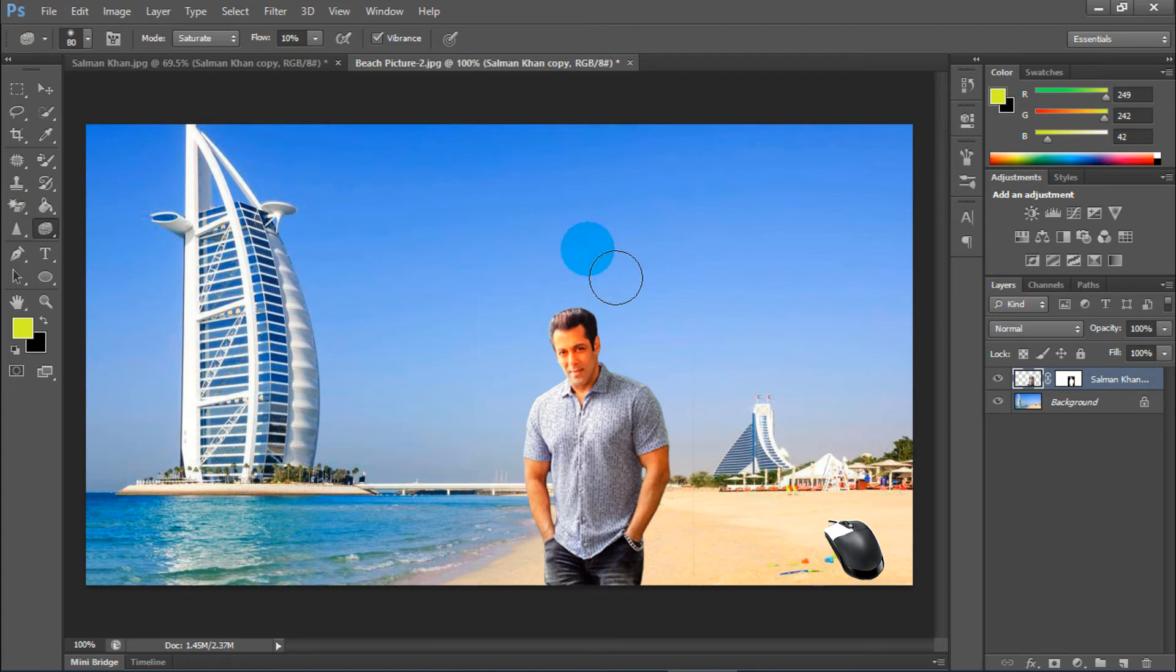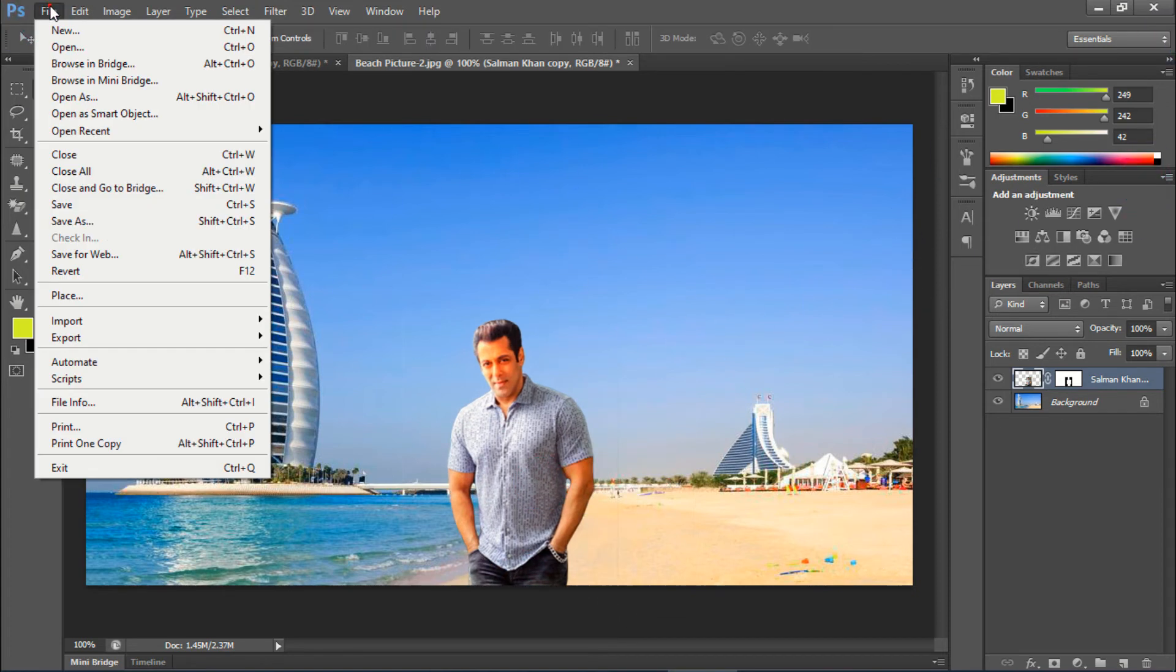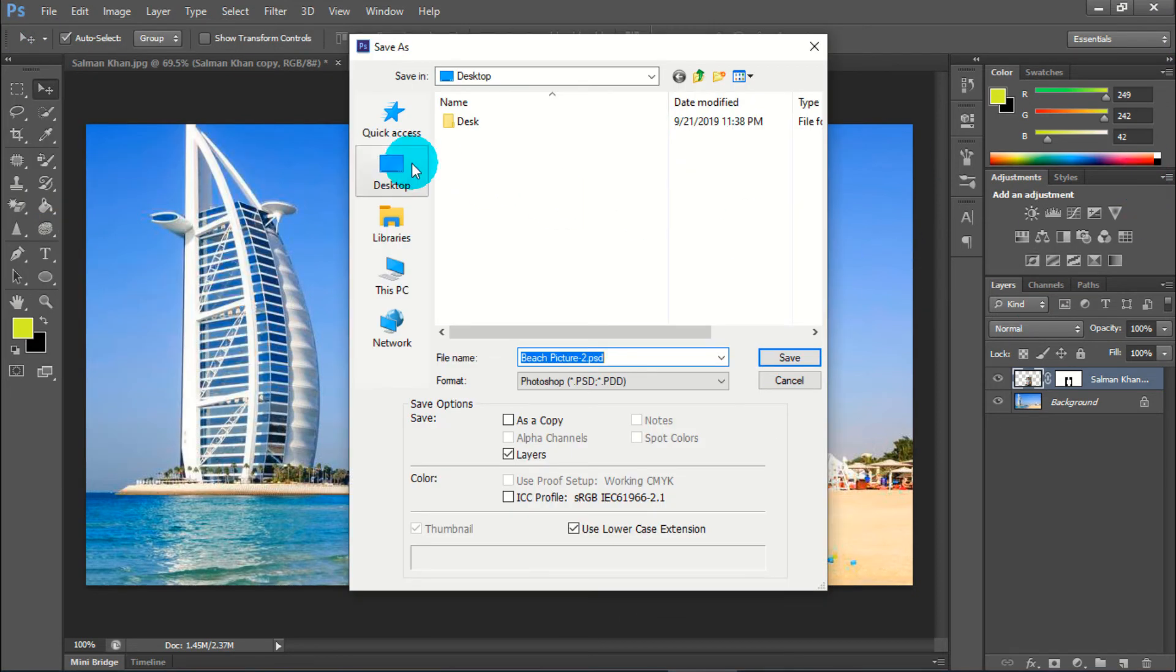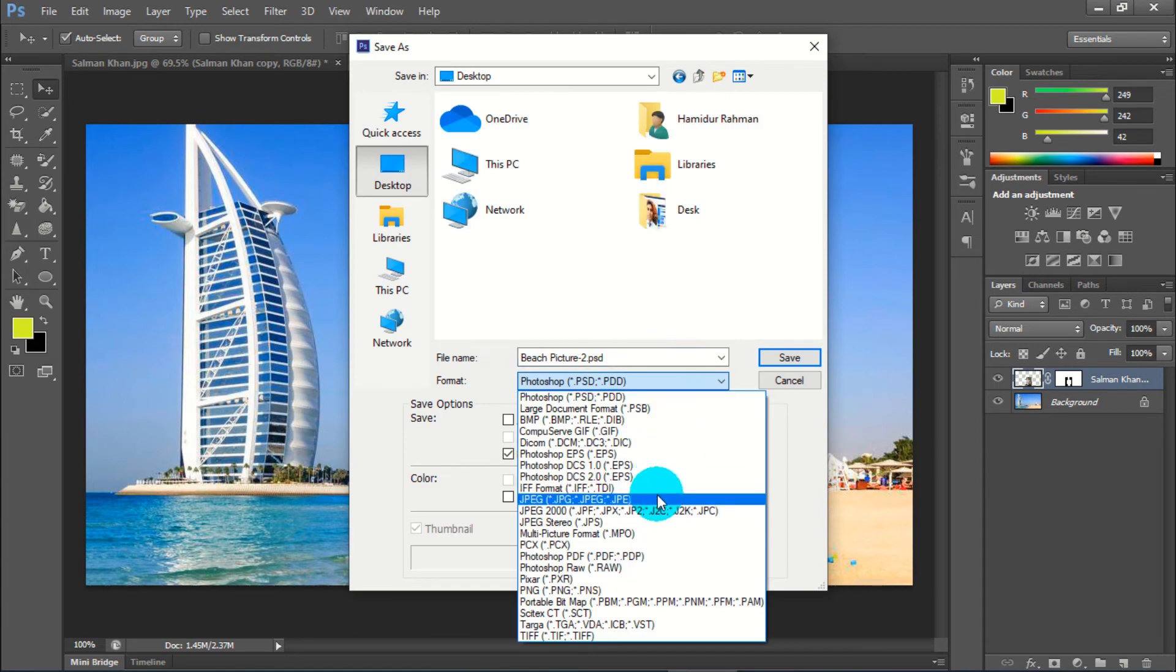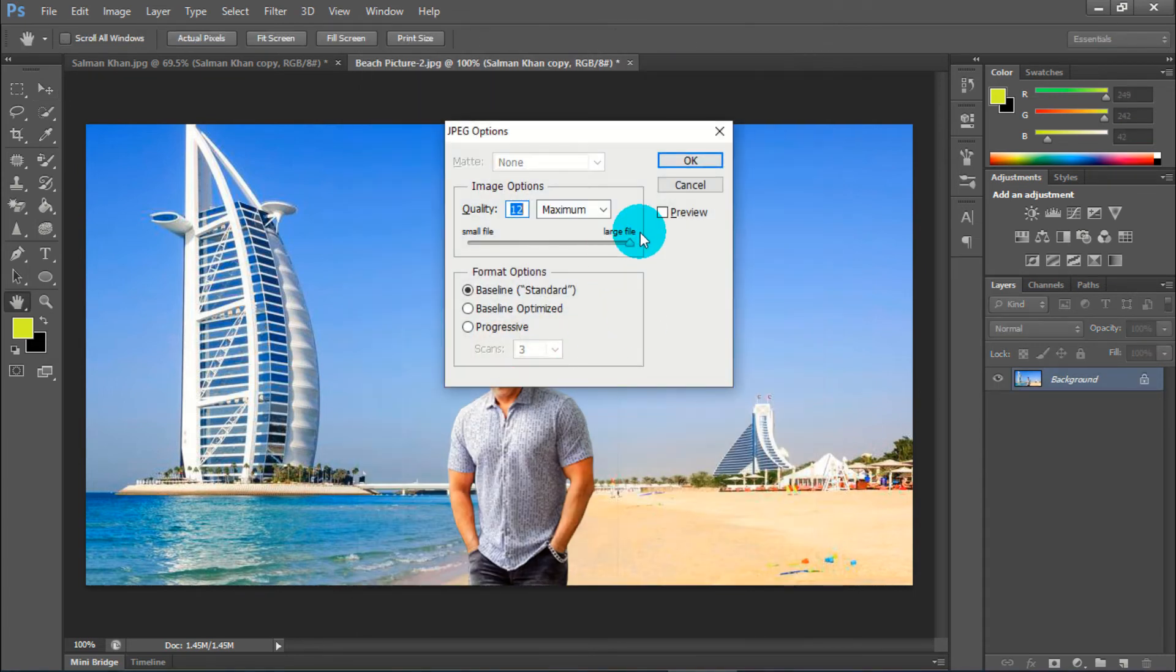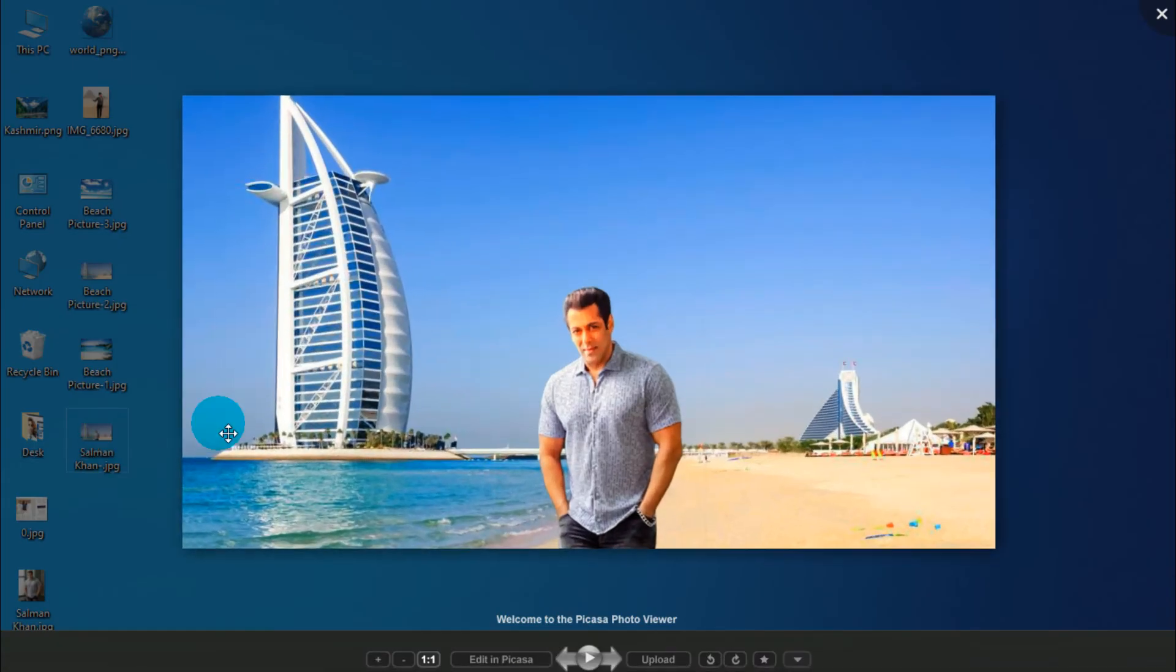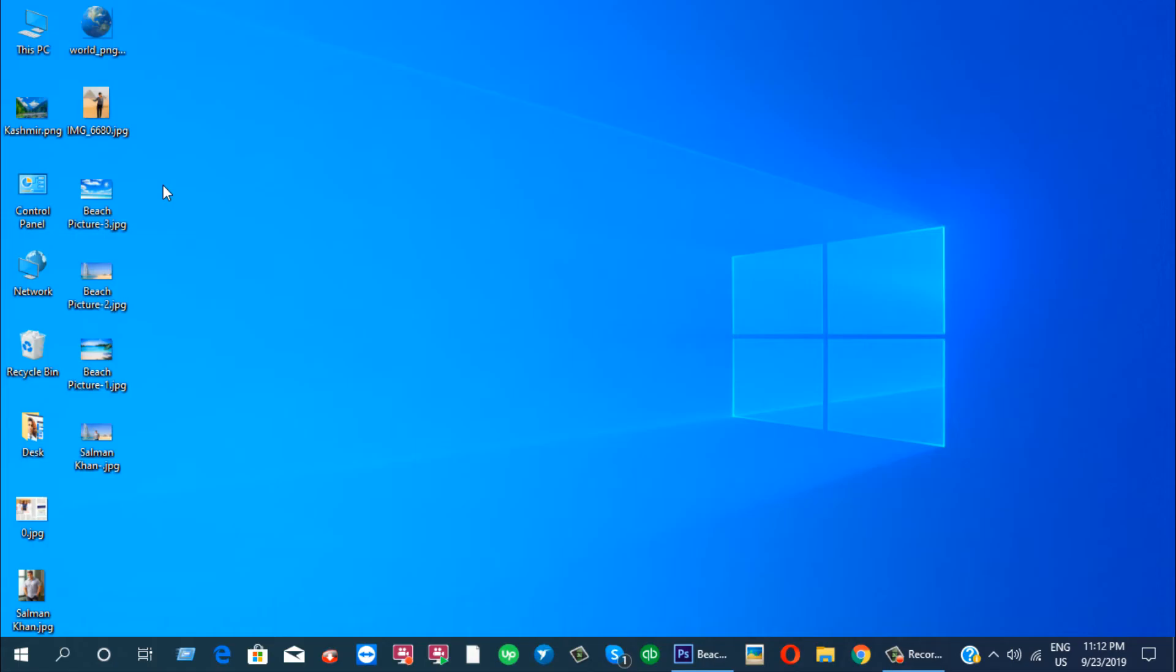So, that's it. Now, save this image in different format. I choose here JPG. OK. That's it.